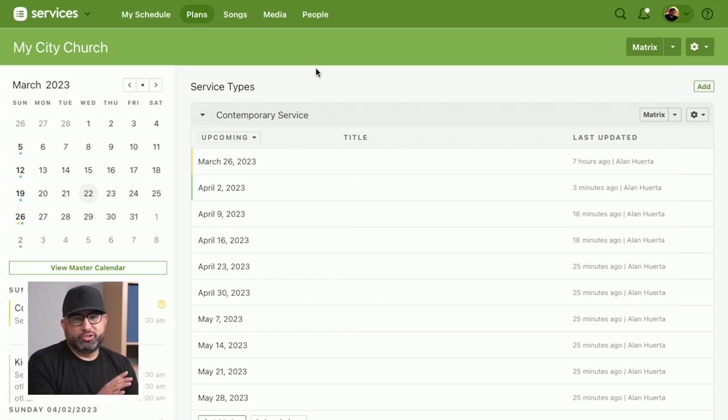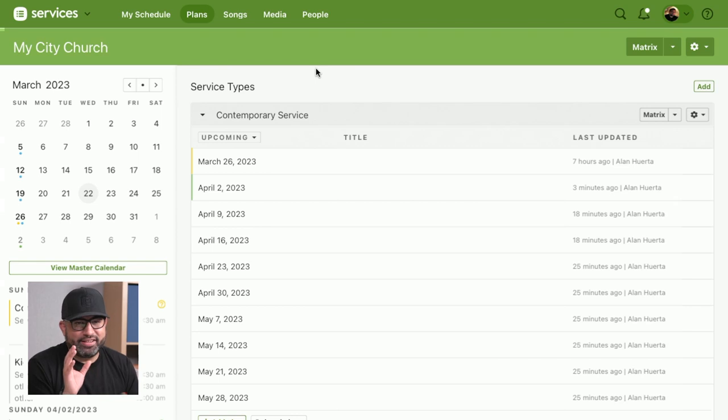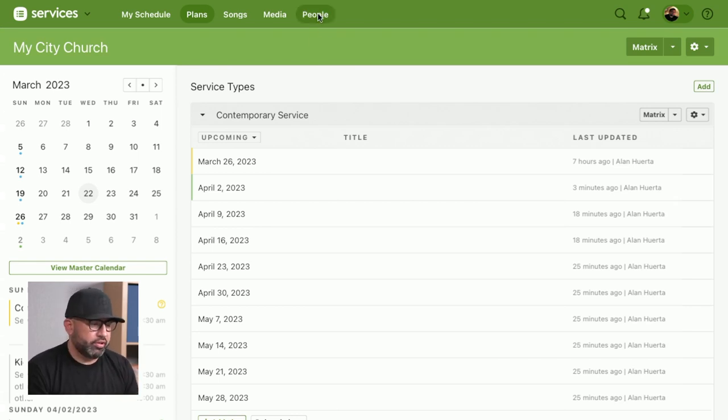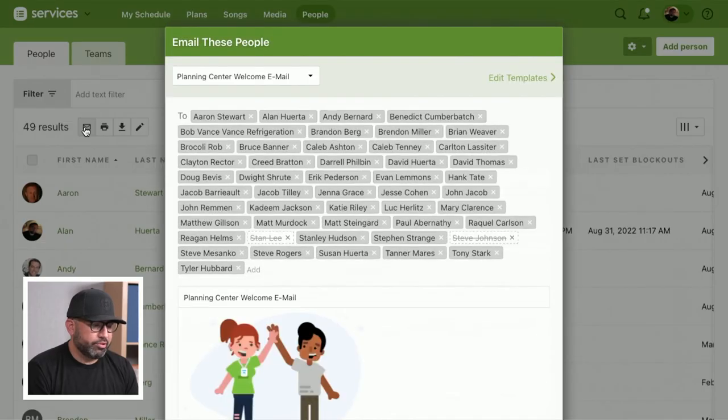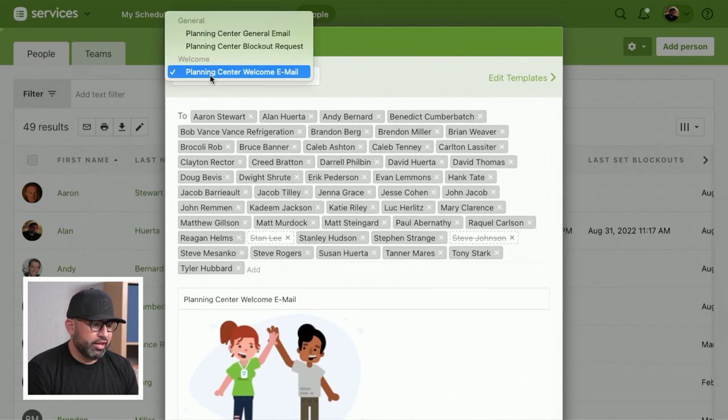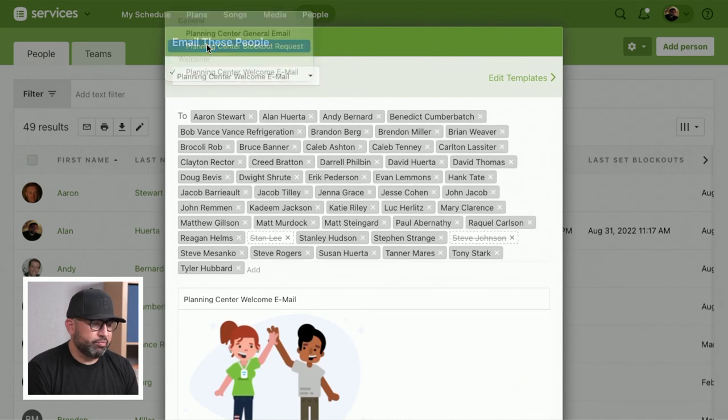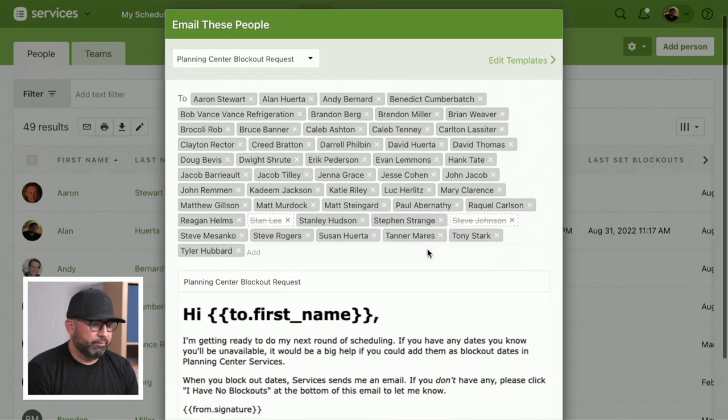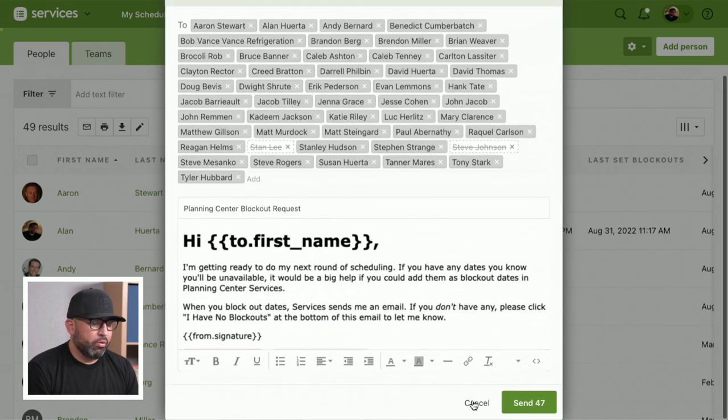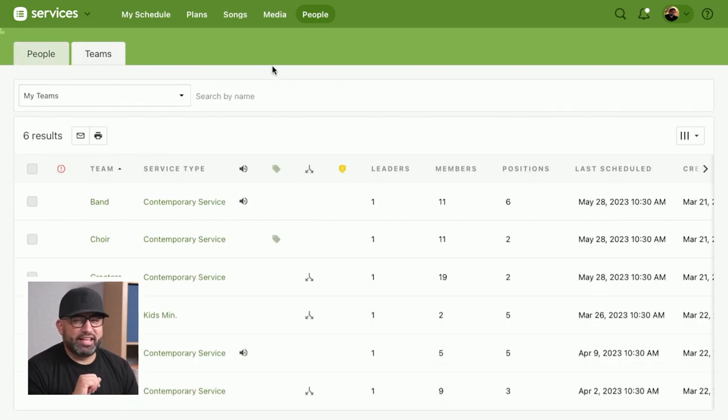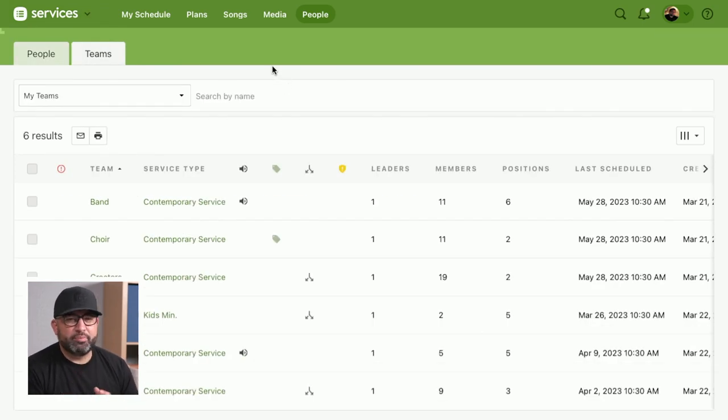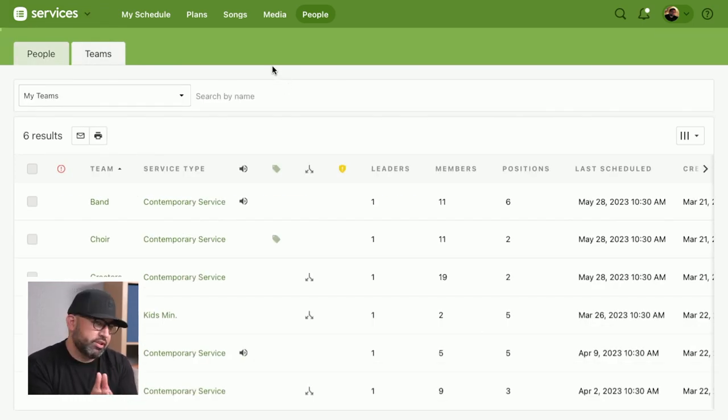You can do it for your entire organization—all the people that are in services—by going to people, hitting the email option, and changing this to blockout email. Or what I recommend is doing it on a team by team basis, so each team member has that personal connection with their specific team leader.